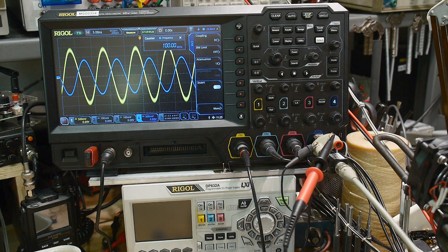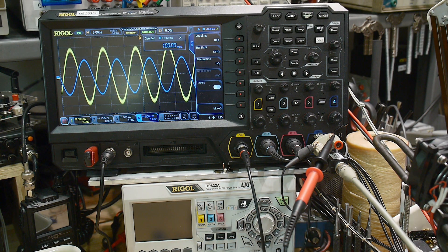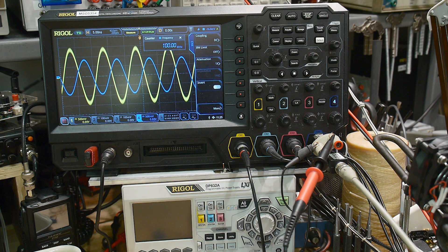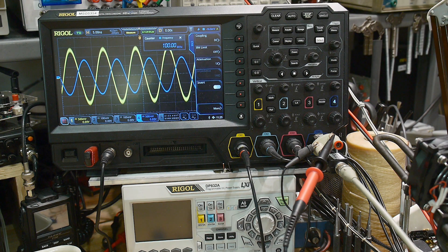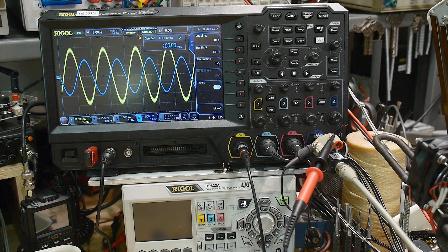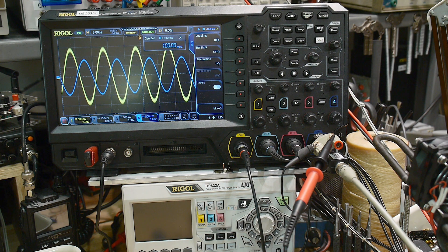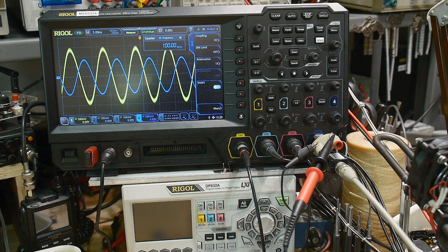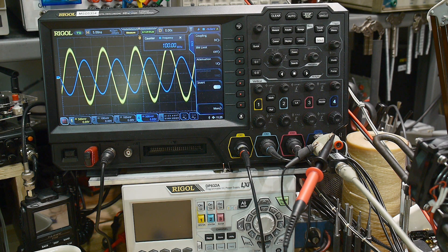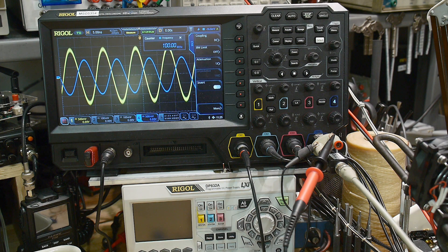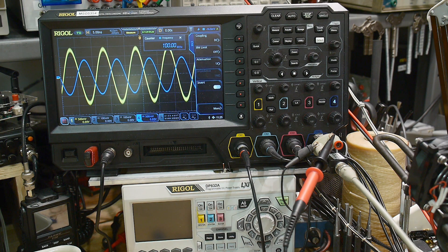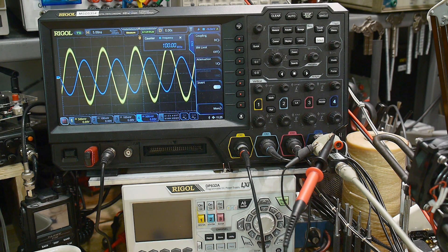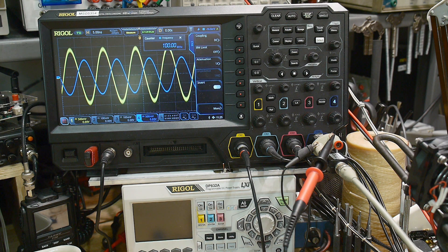So what's the usable range? I mean, you can still see the signal, right? You're not going to maybe measure volts correctly, but you'll see the signal, so it's not dying.